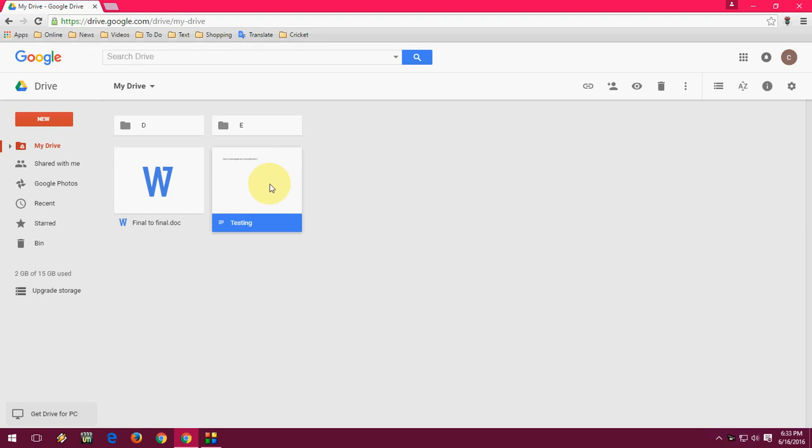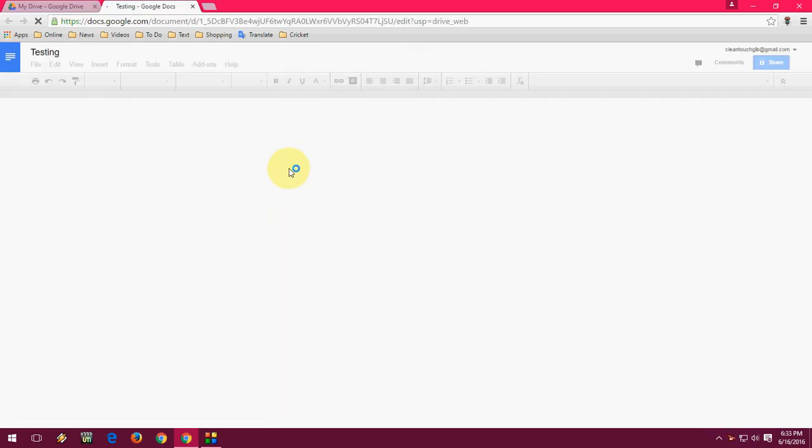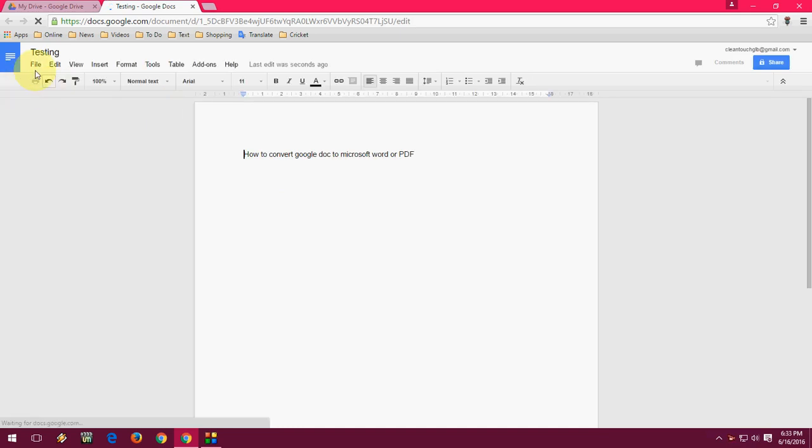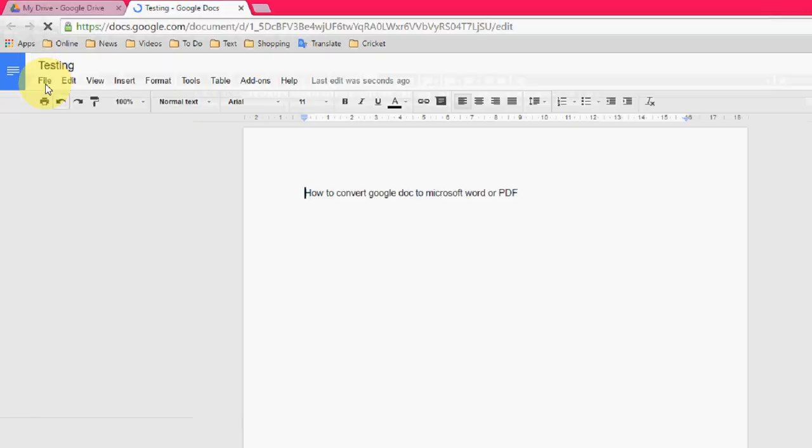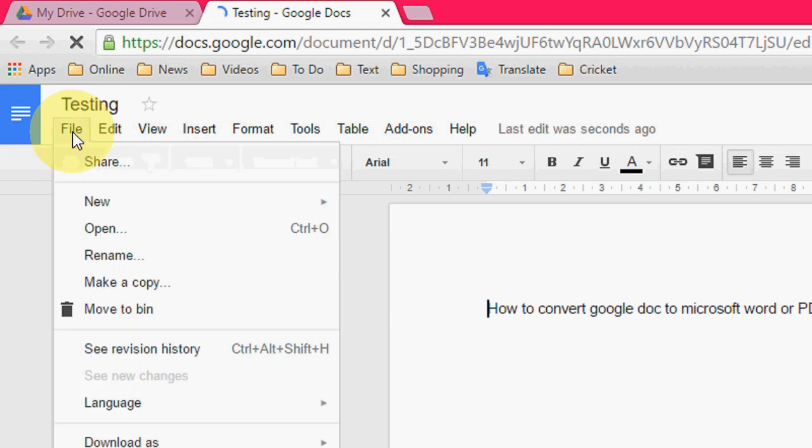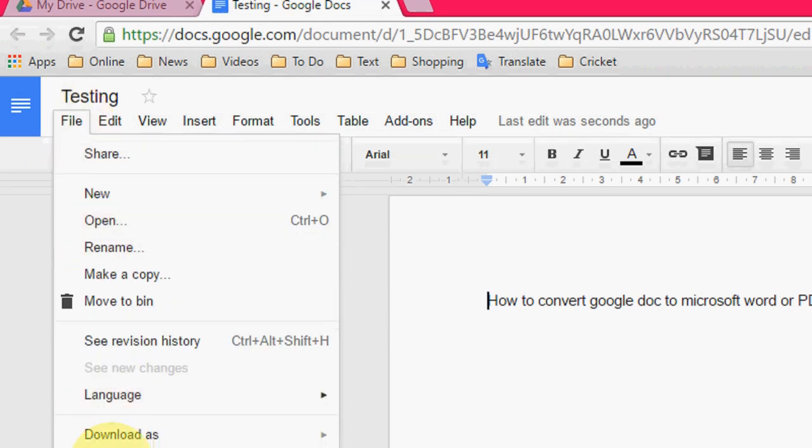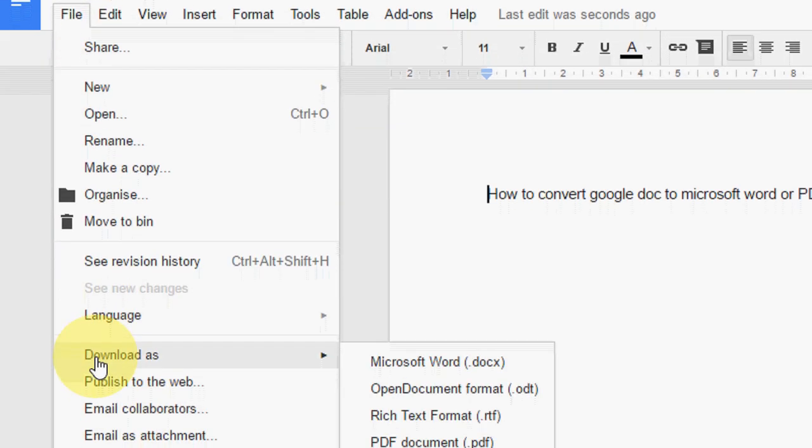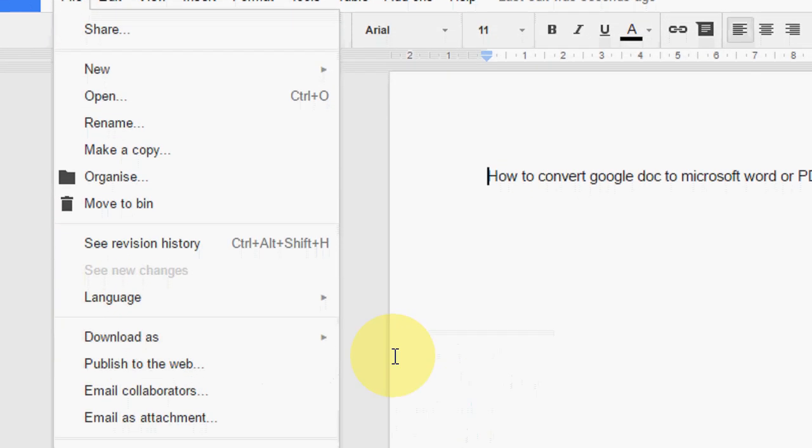After you sign in, just open the file, open the Google Doc file, and here you will get an option like file. Click on the file and now move to download as.